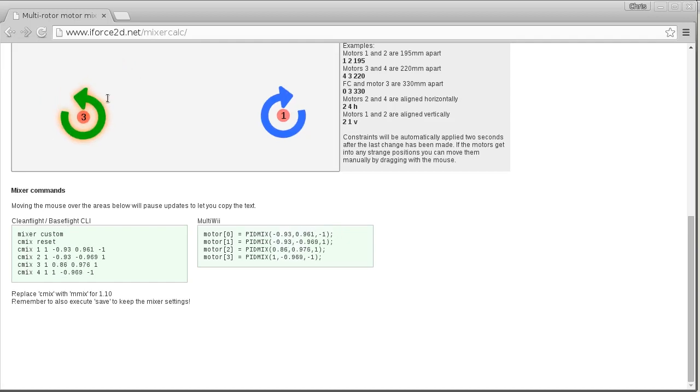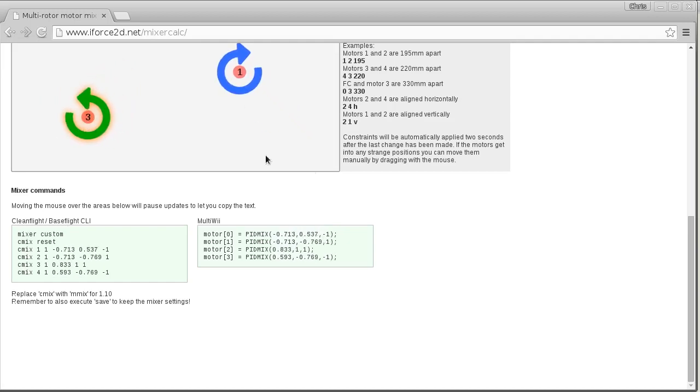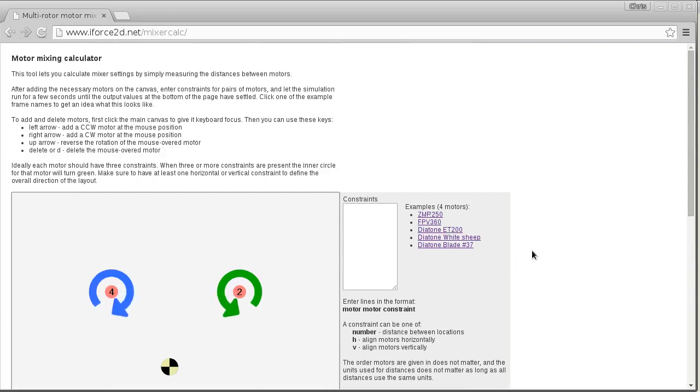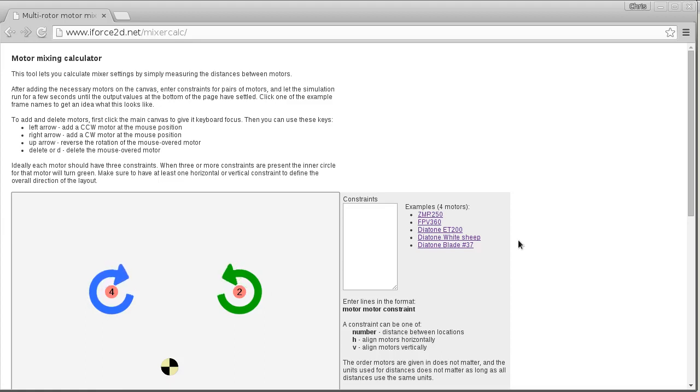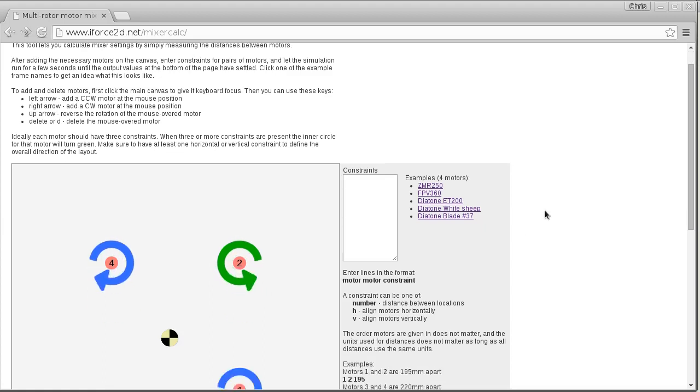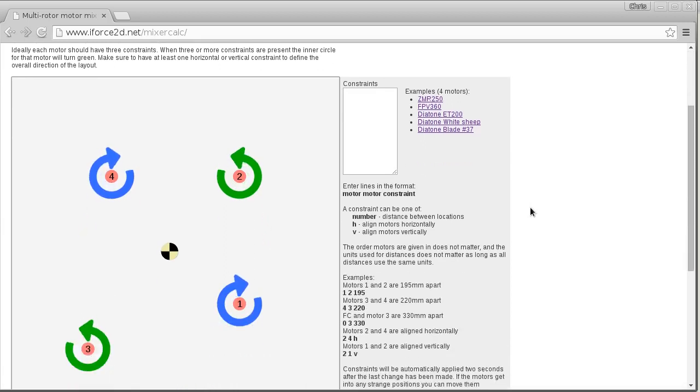So the idea of this is to try and make things easy because I've seen a few methods for calculating mixings out there and they usually involve some sort of trigonometry or measuring of angles. Measuring angles is a little bit awkward and trigonometry is kind of a chore to calculate, but it is possible to figure this out simply by measuring the distances between the motors.